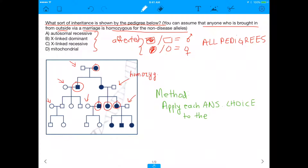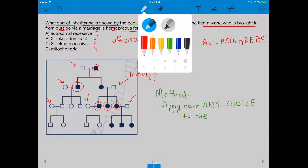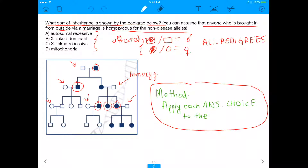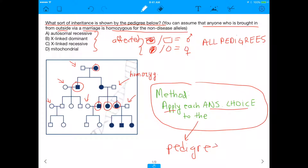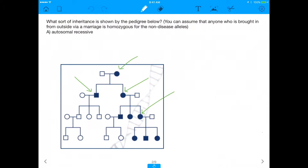Those are just some prerequisites to understand what we're going to talk about. Now, the method you're going to use to solve these sorts of problems is to apply each answer choice to the pedigree. Our first answer choice is autosomal recessive, and we're going to assume that this disease is autosomal recessive, then go down the list to see if it makes sense. If it works out, the disease will be autosomal recessive — but if not, it probably isn't.